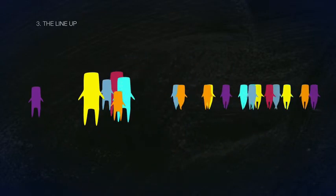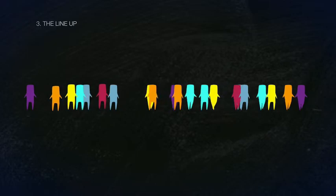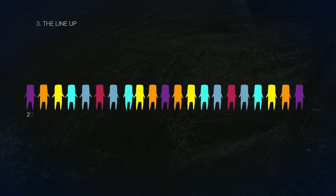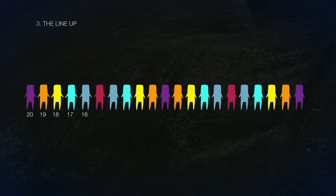For 21 people in a lineup, the first person shakes 20 hands and the next person shakes 19 hands. So the answer is obtained in the same way, equaling 210 handshakes.